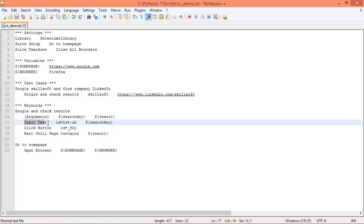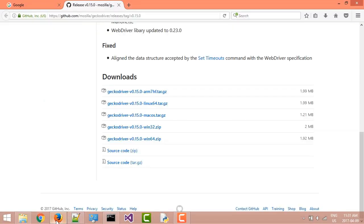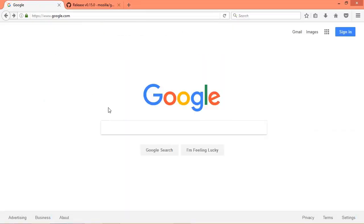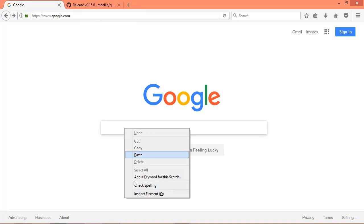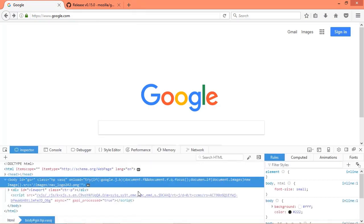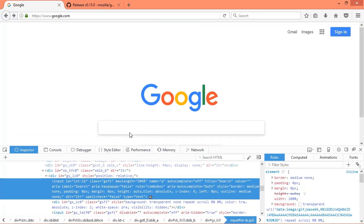If we look at Google and check results, we have input text, which is a keyword defined in Selenium 2, and then we pass in the ID of the HTML component that we want to target. Here we have ID is equal to lst-ib. If we open up our browser here on the Google home page and we right-click that search field and click inspect element, you'll see that it has the ID lst-ib, so we can target that field from a test case file.